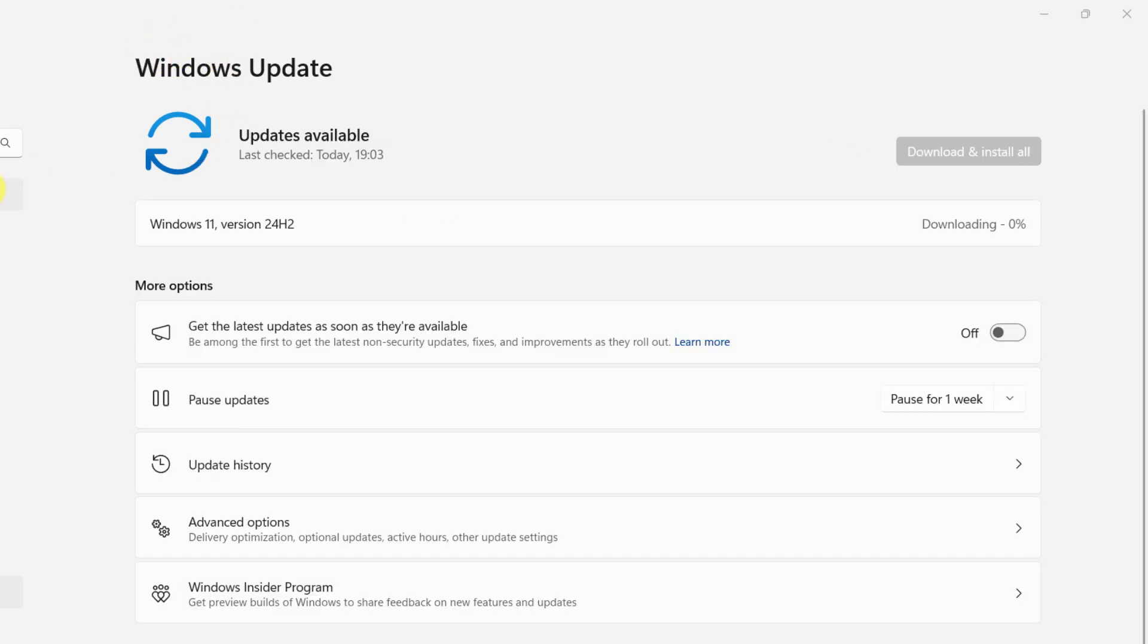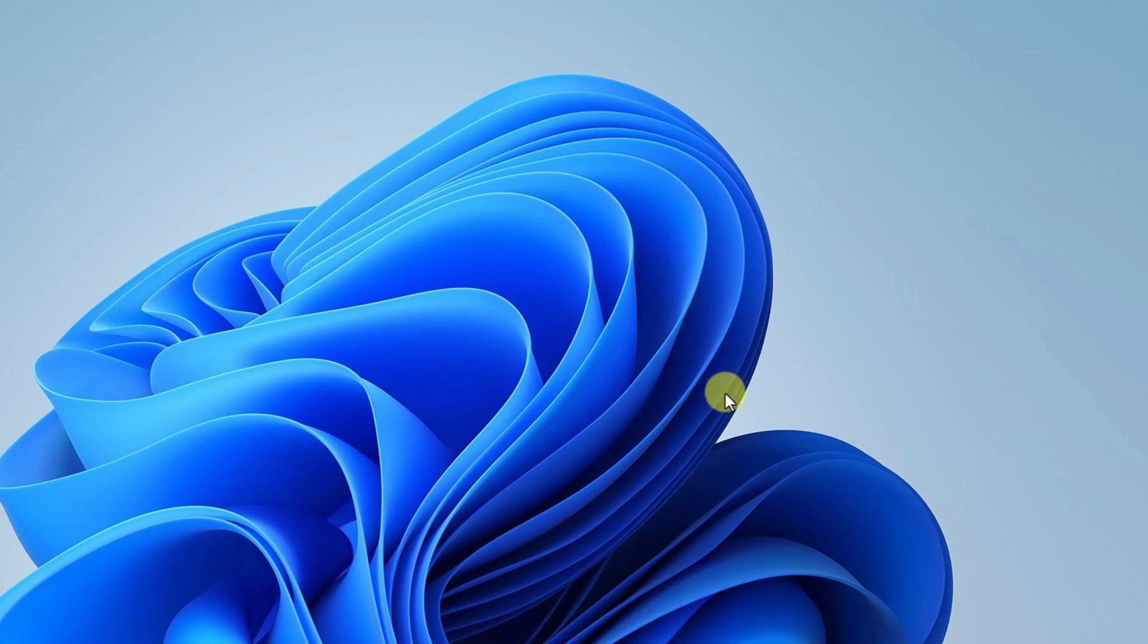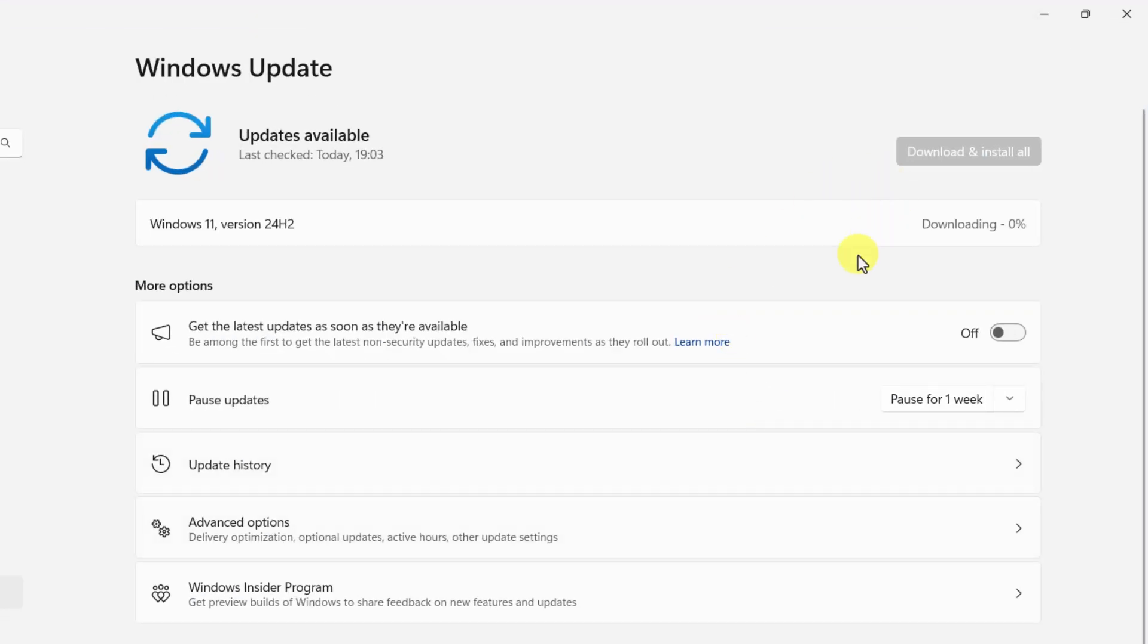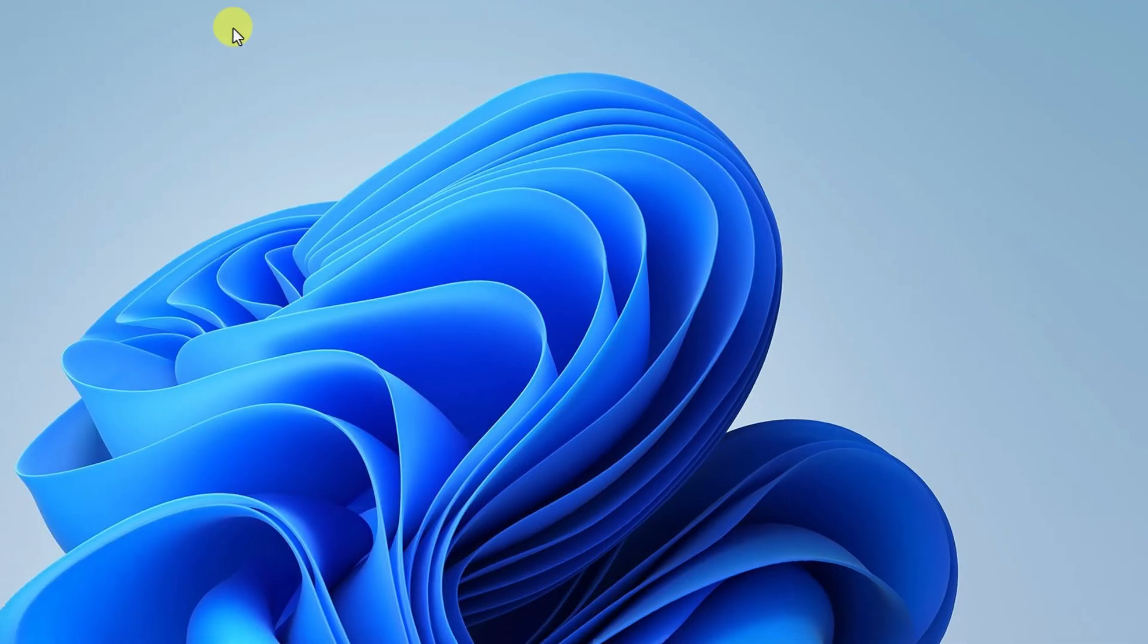Now we can see the Windows 11 version 24H2 is available and it's automatically getting downloaded. So this is the way how we can make the 24H2 version available on your computer if it is not available directly.